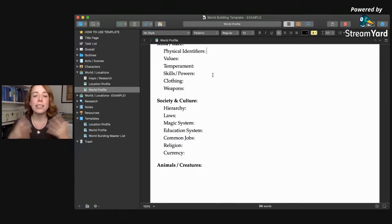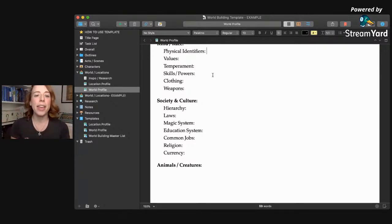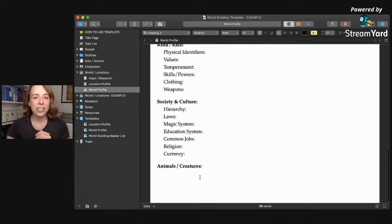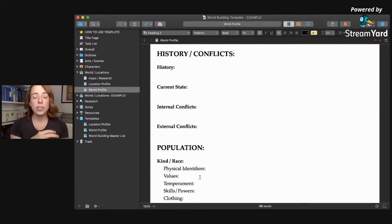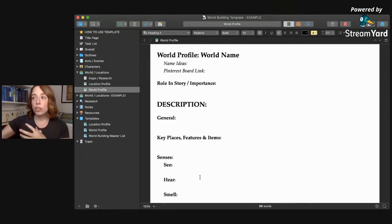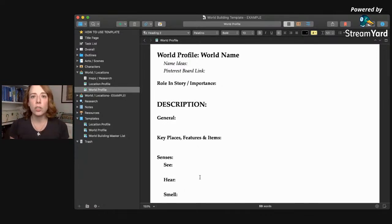For each group I like including: physical identifiers, their value system or what they value most, their general temperament, any special skills or powers, what their clothing looks like, and their weapons if they have any. For society and culture: hierarchy of laws, magic system, education system, common jobs, religion, and currency — how do they trade or buy things? And of course animals and creatures, which is super fun. History and population can also be added into each location profile for provinces or towns.